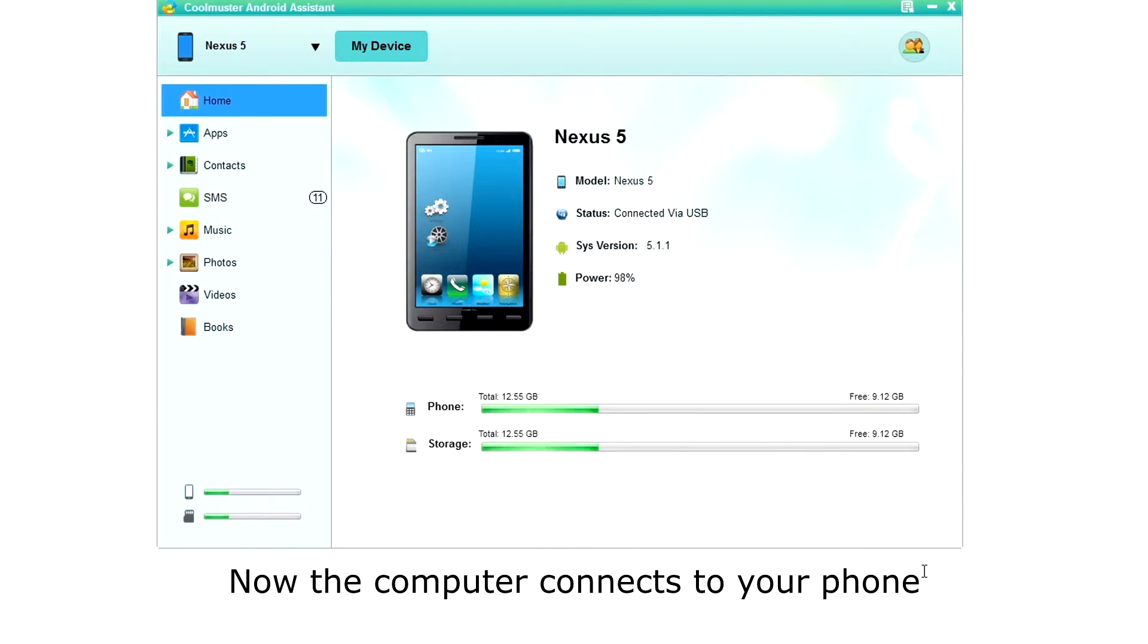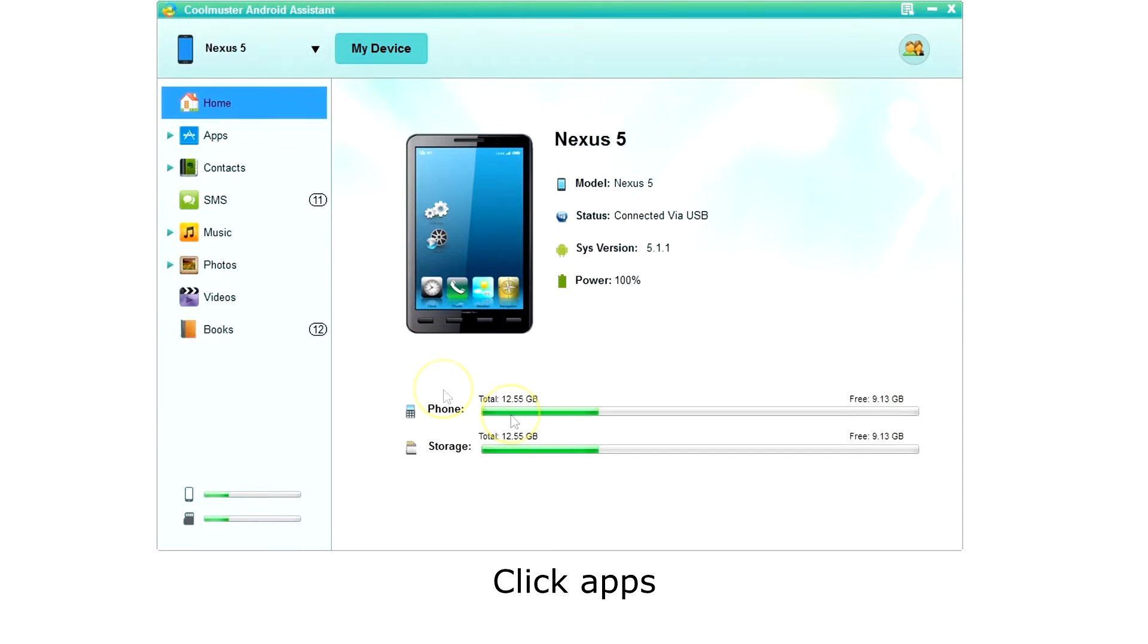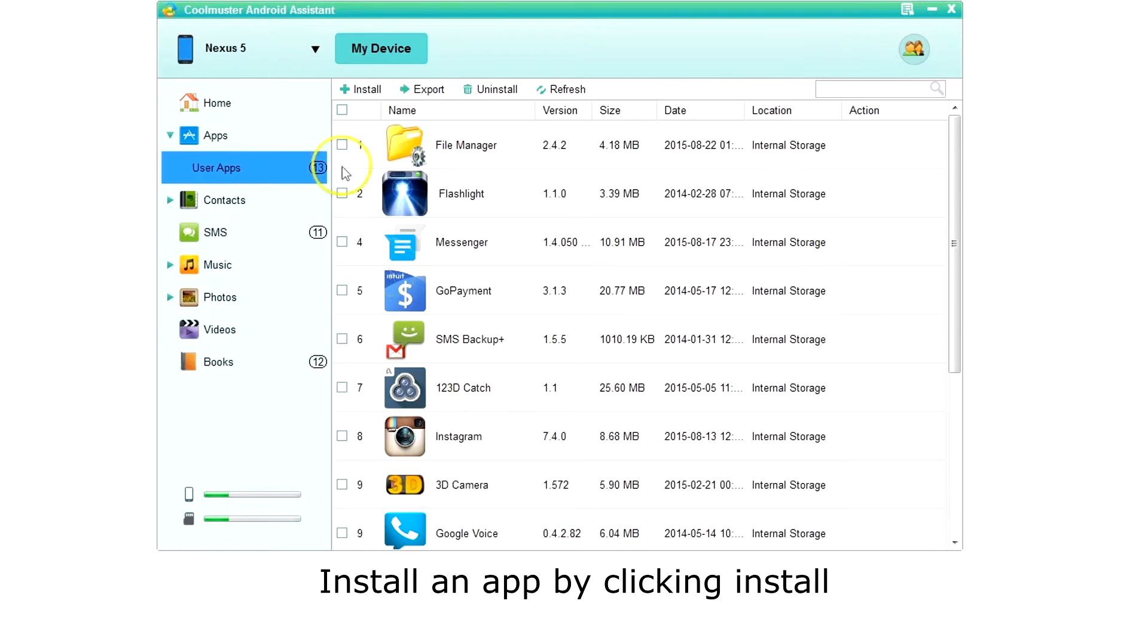Then you will see the home screen with your phone status. Now you are ready to manage your phone. Click apps on the left menu. The app will then retrieve a list of your apps.